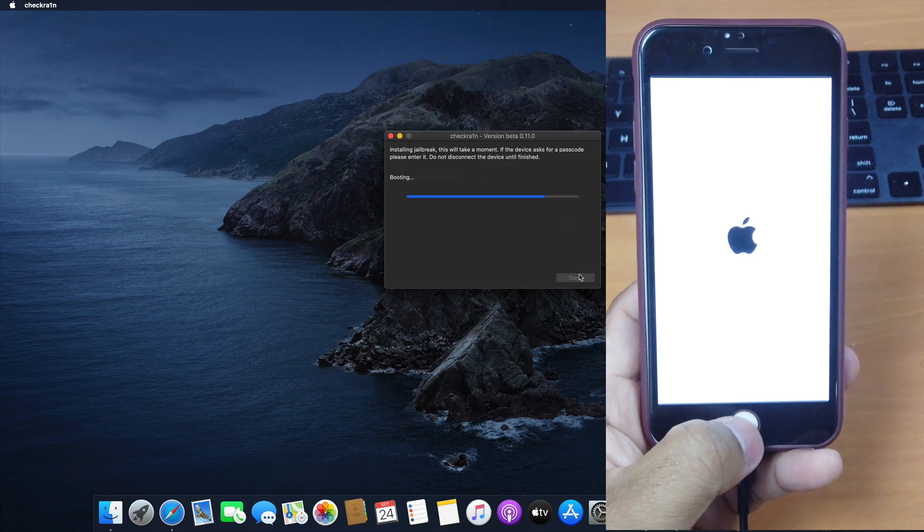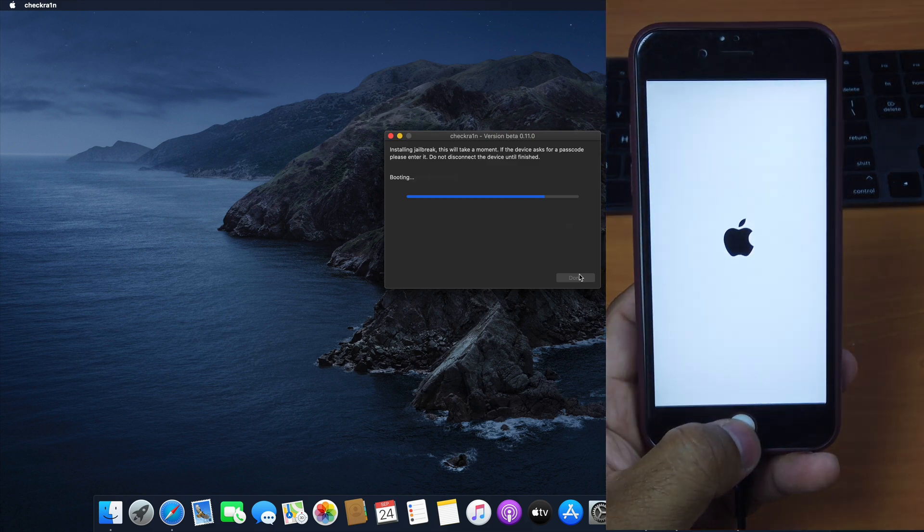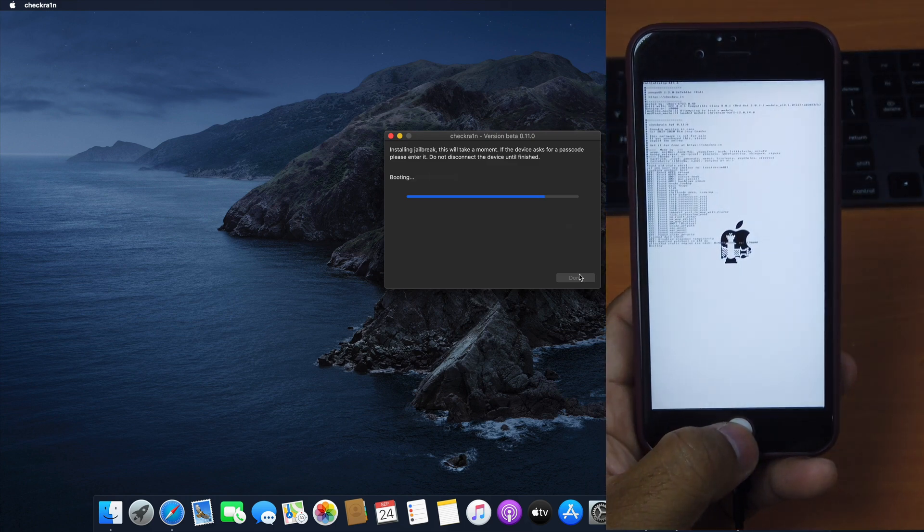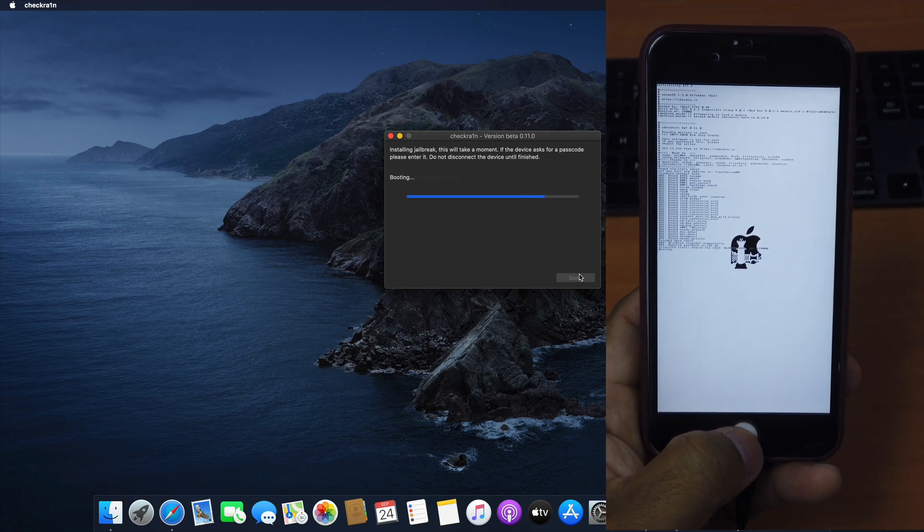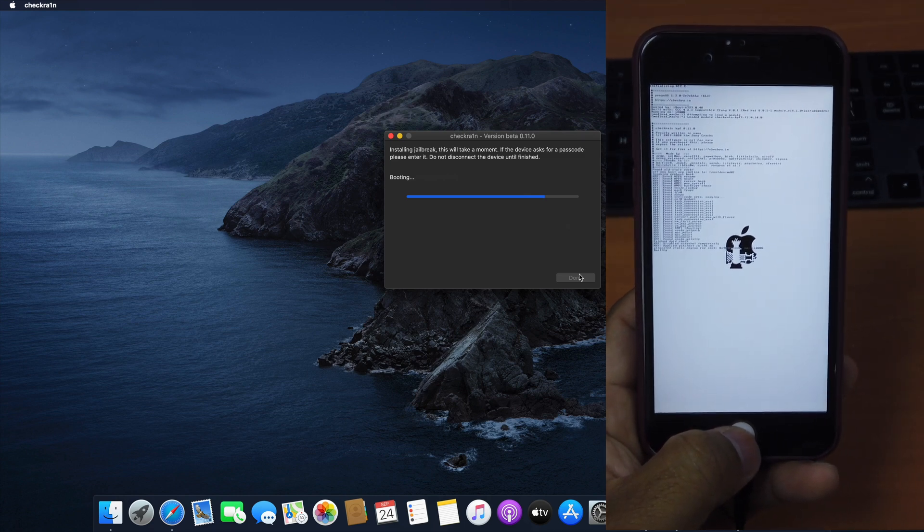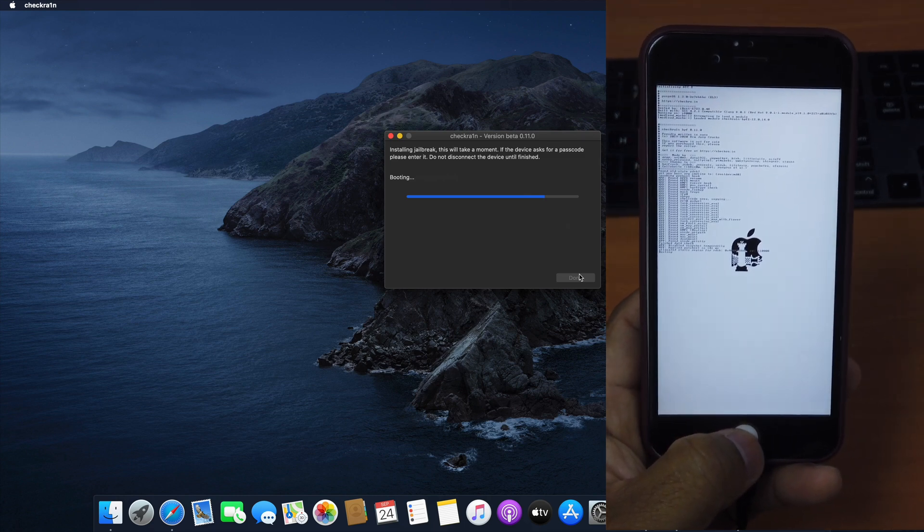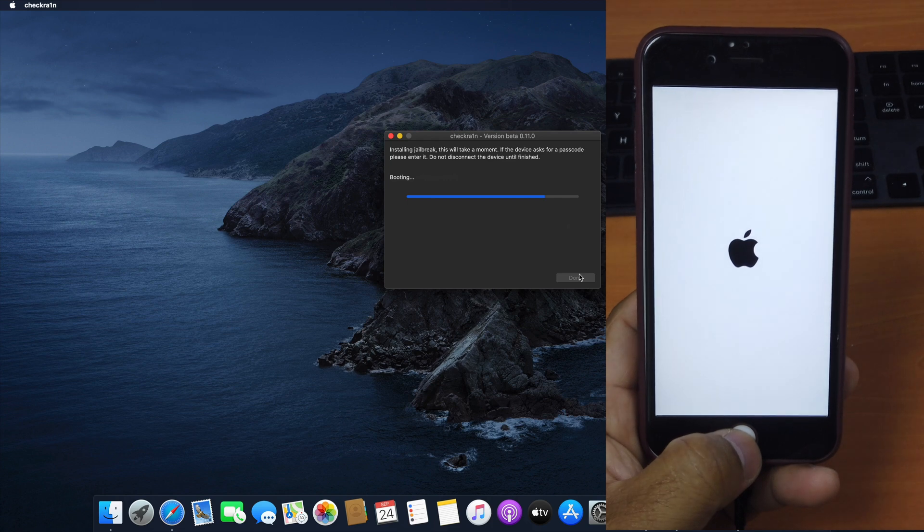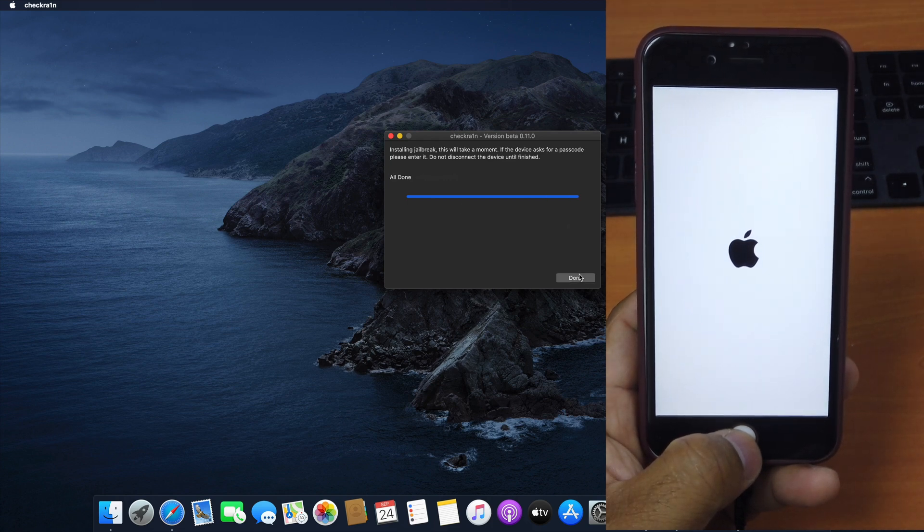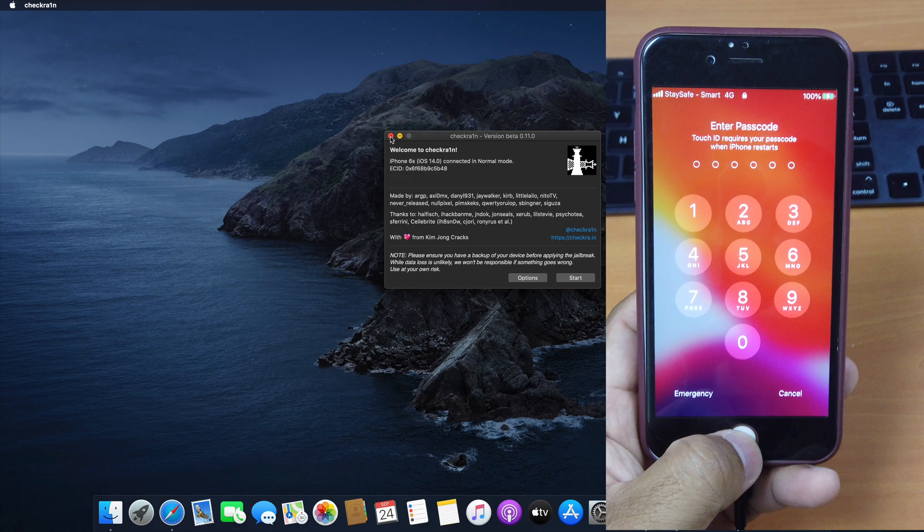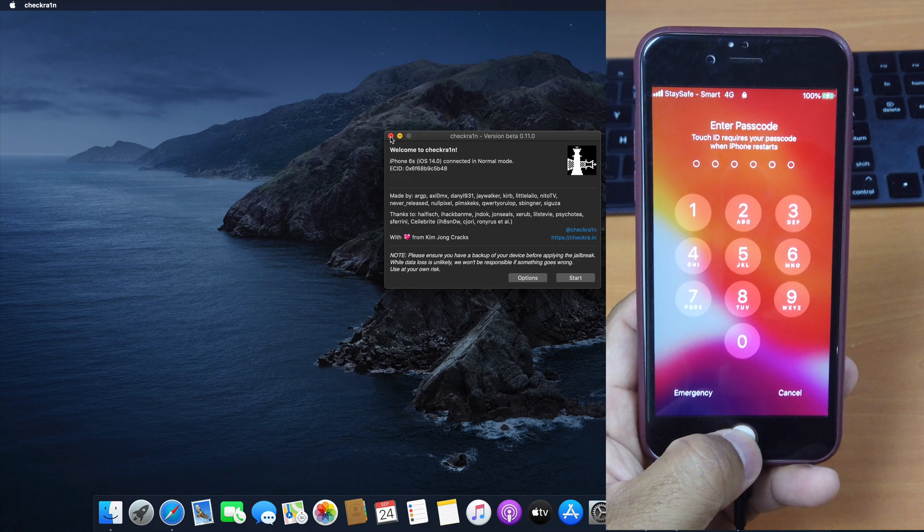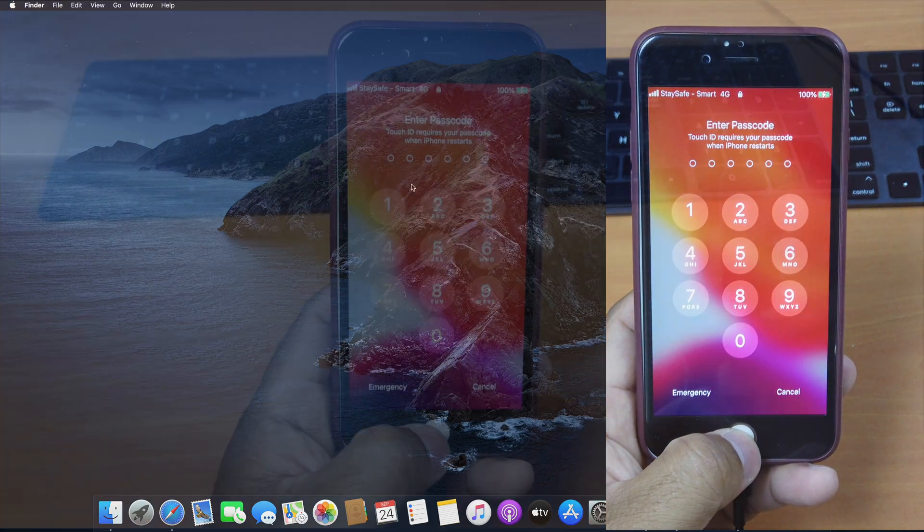Just wait for it to finish. You can see on my screen. It's jailbreaking. Just wait for it to boot. And it says All done. Click Done here. You can quit the CheckRain app on your Mac now.